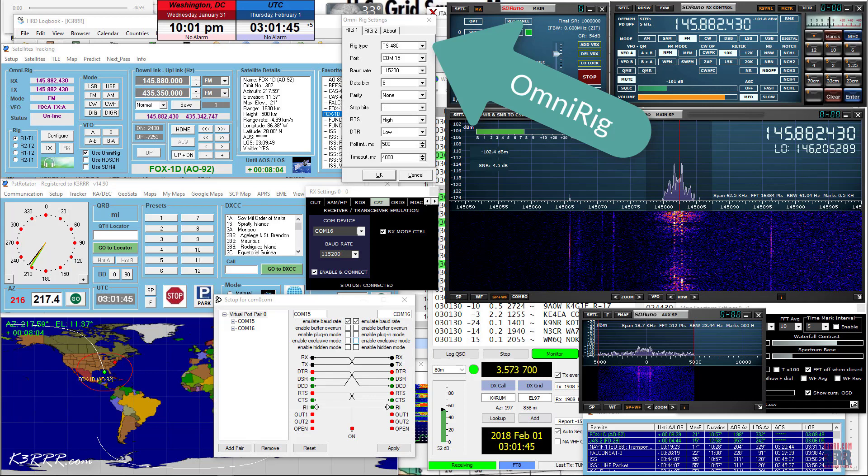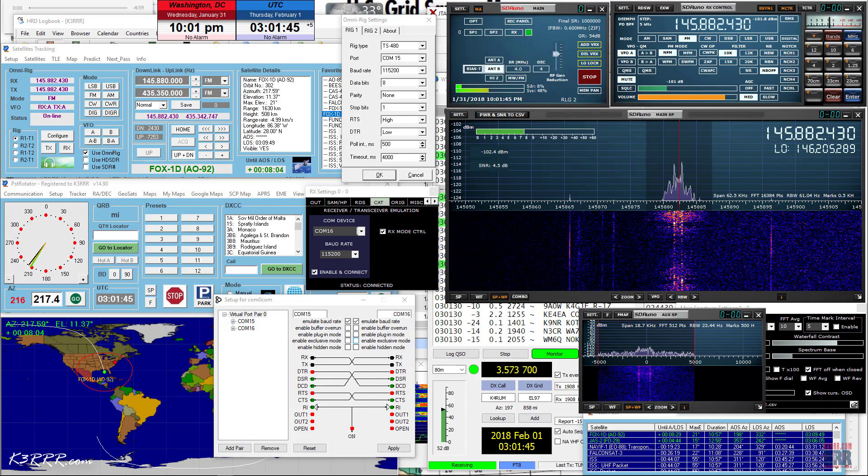Next, choose COM port 15 since it's half of your null modem and complete the rest of the tab entries as shown. You've now configured PST Rotator. Next step, run SDR UNO.